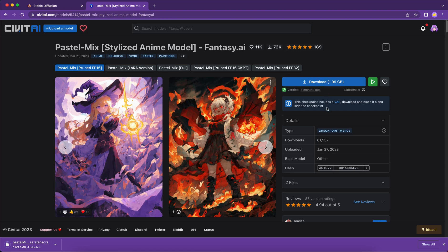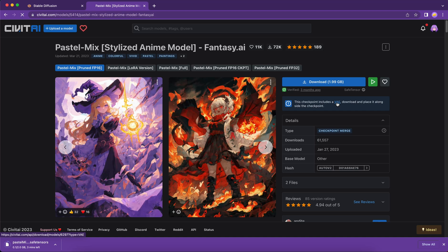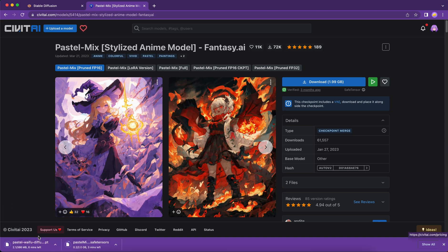But please pay attention to this warning. The checkpoint includes a VAE. Download and place it alongside the checkpoint. It means we need to pair this VAE model with the checkpoint model to get the best result. So we have to download this file as well.